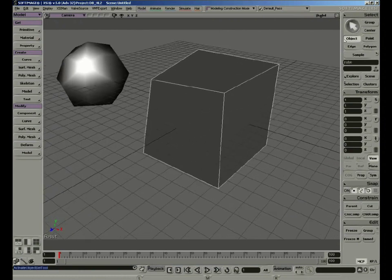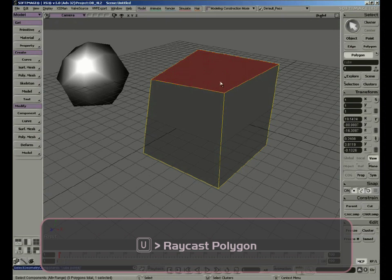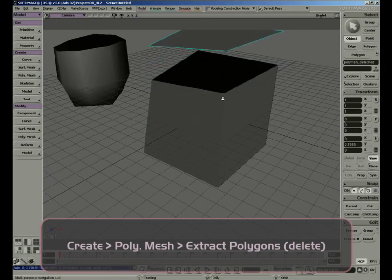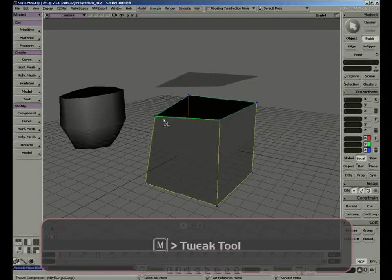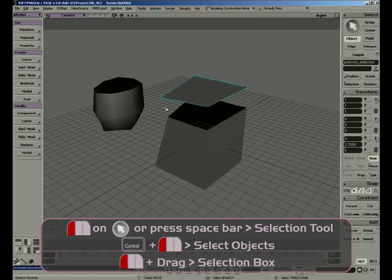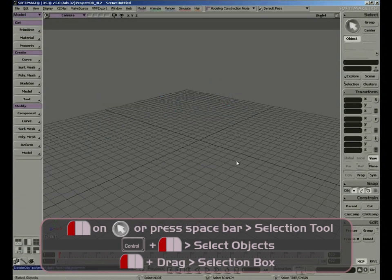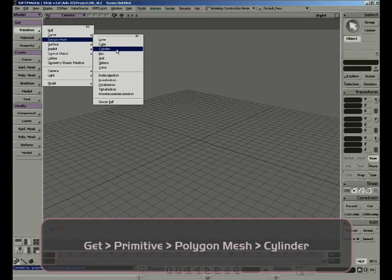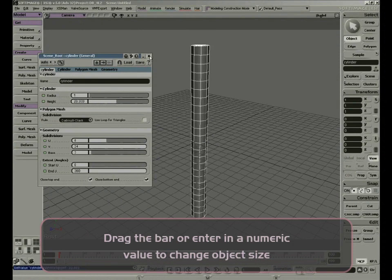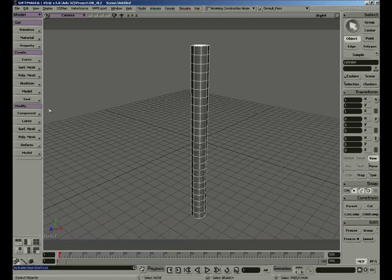If we select a polygon from the cube by pressing U as a shortcut for polygon, we can create a polygon from that selected polygon. Go to Create Polygon Mesh and select Extract the Polygon with Delete. This creates a brand new polygon, deleting the existing polygon from the cube. These two objects are still referenced to one another. By pressing the M key, I can move a component around — this is an independent object. If I want to modify, let's get another polygon mesh — a cylinder. Add some subdivisions in the vertical and add a little bit of height.